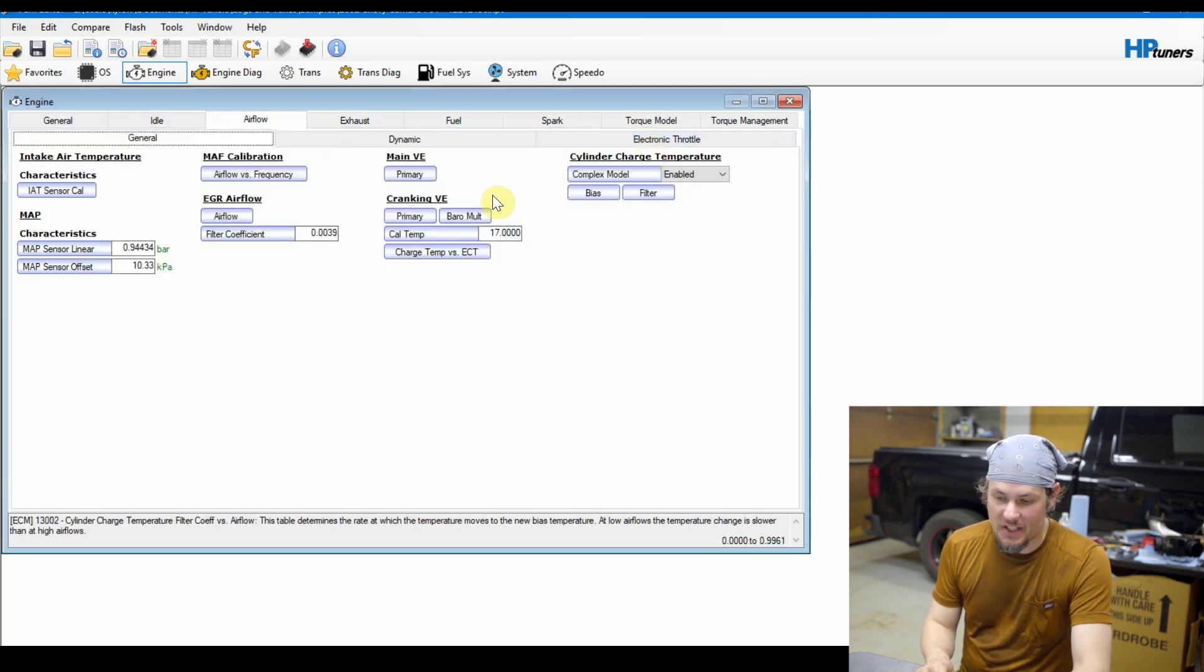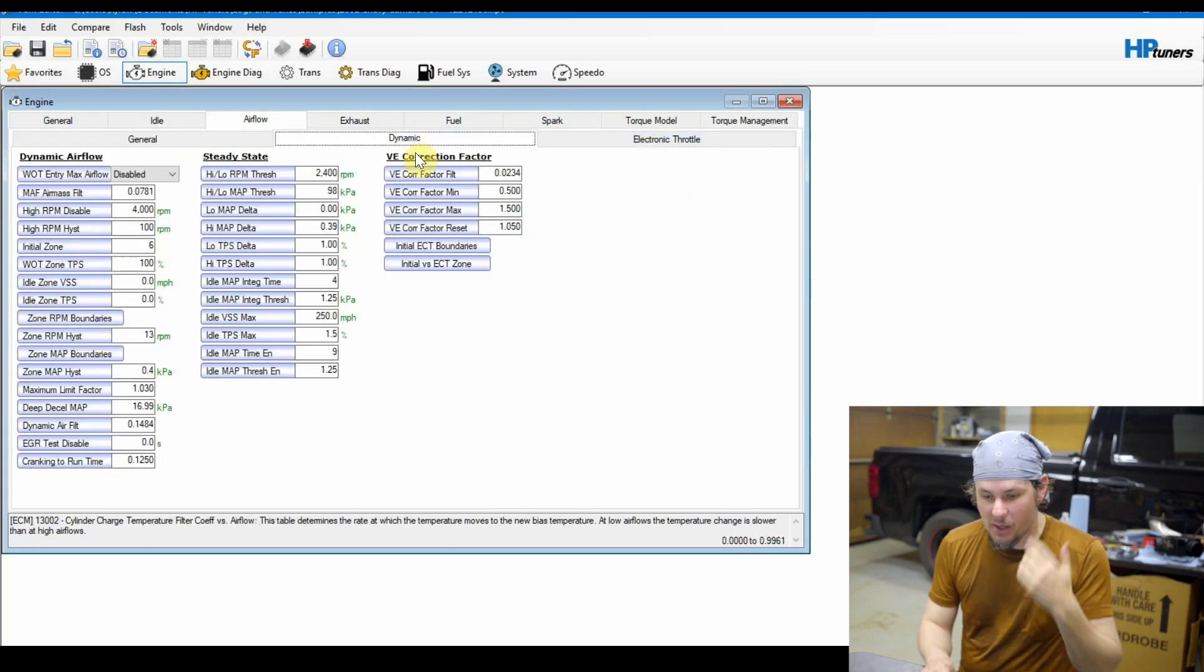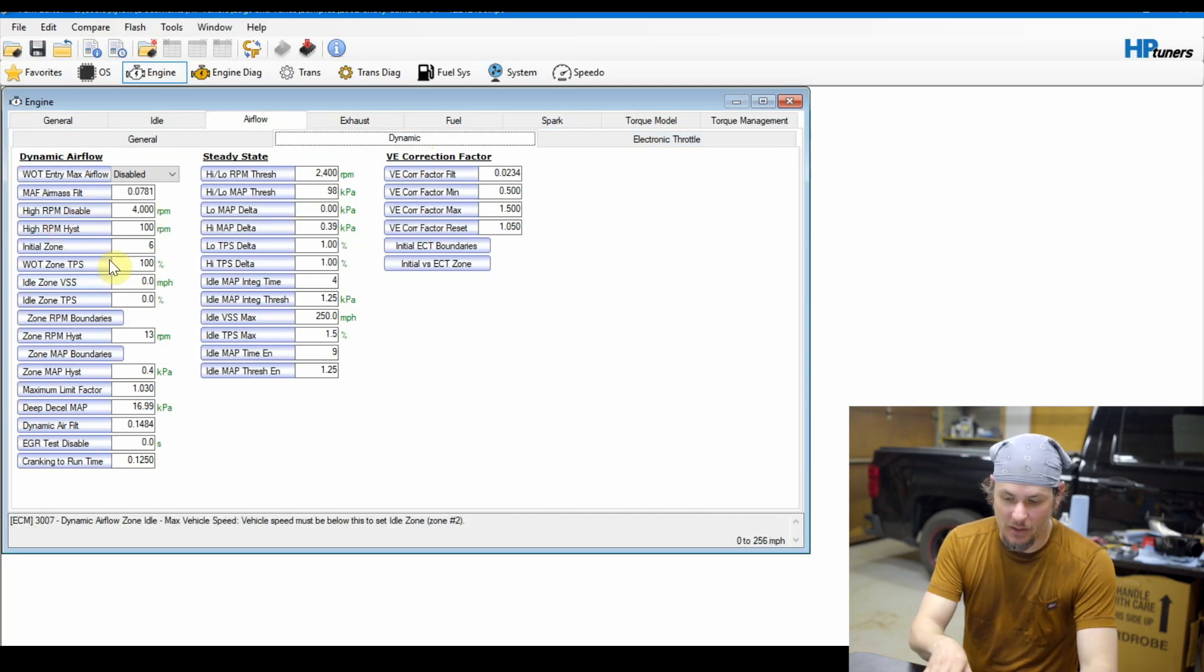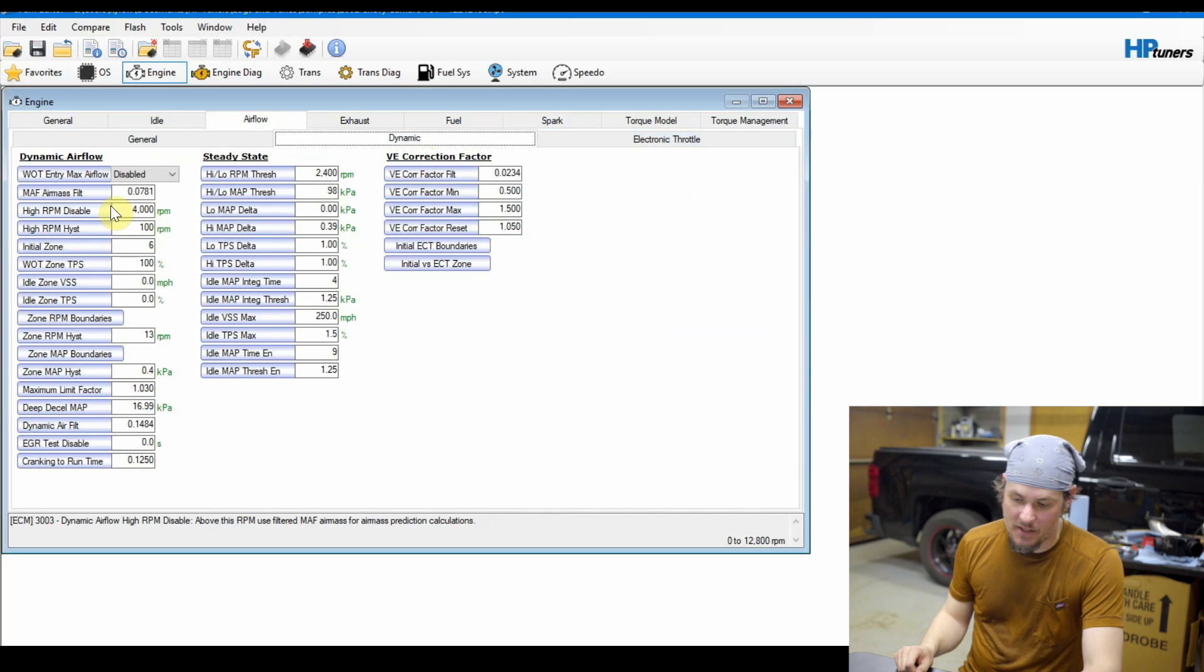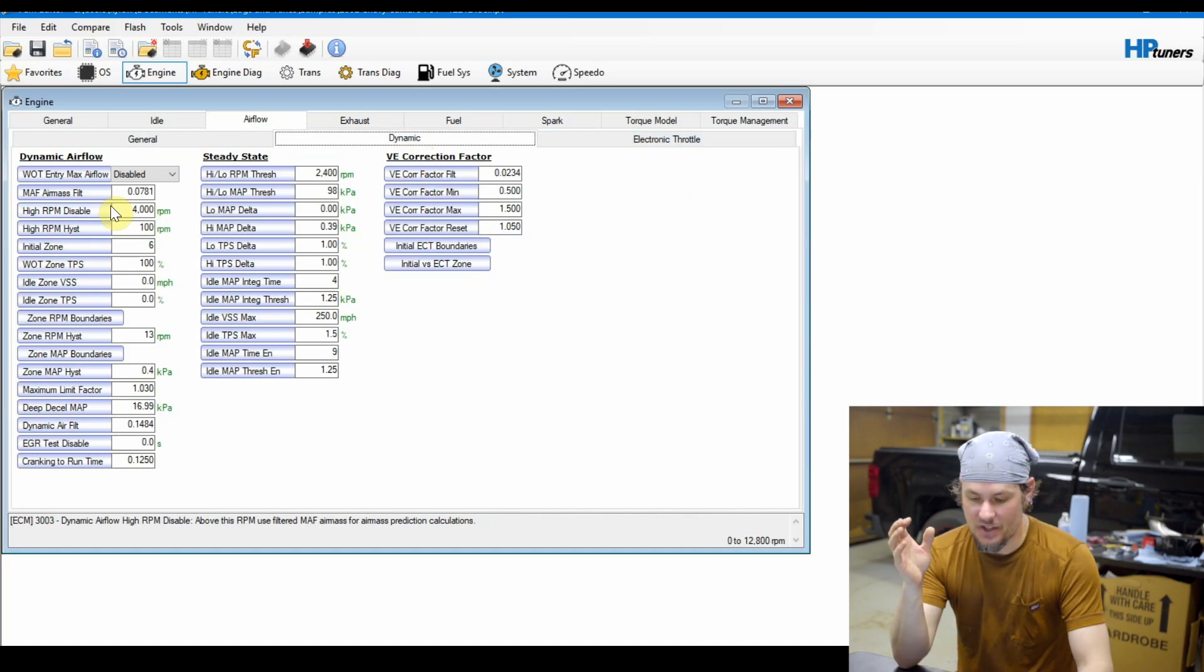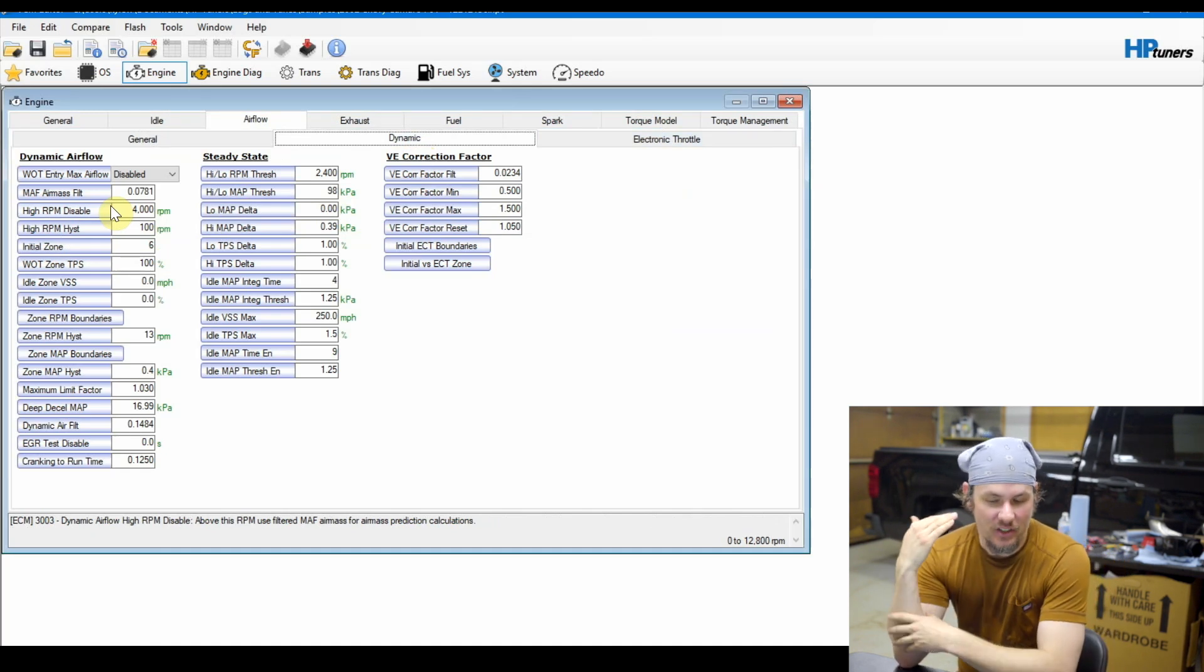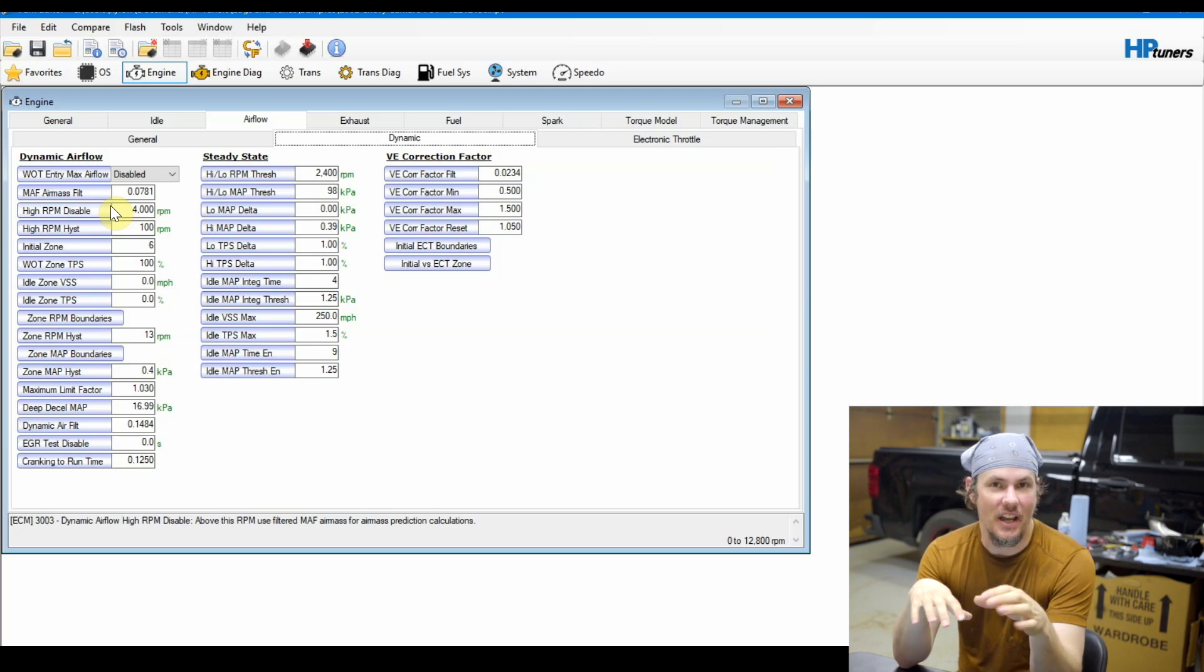I'm not going to go too far off into it, but if you get into boost tuning on these older Gen 3 engines, you will have to go in and put a custom OS in there. But we will come back to this in a bit and look at our primary VE table. For now let's go ahead and go over into dynamic air. And something on this one I always like to do - the high RPM disabled. If you look at the description down below it says 'above this RPM use filtered MAF air mass for predicted calculations.'